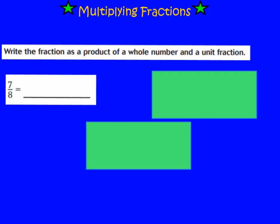Let's look at our first problem. It says write the fraction as a product of a whole number and a unit fraction. So we're going to look at 7/8, and we need to write this as the answer of a multiplication problem using a whole number and a unit fraction. The unit fraction for 7/8 would be 1/8.